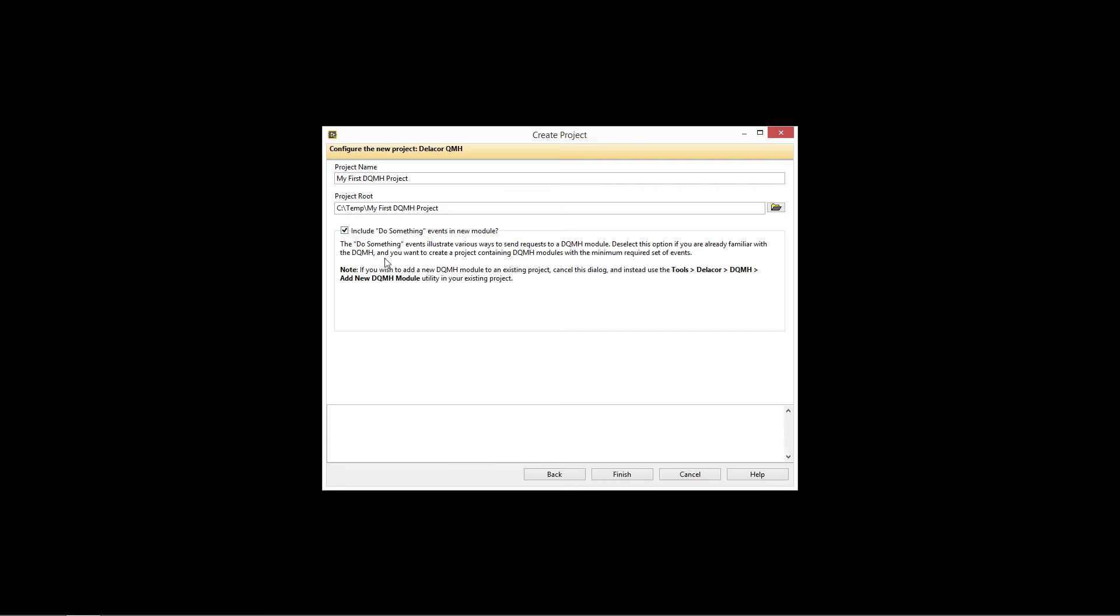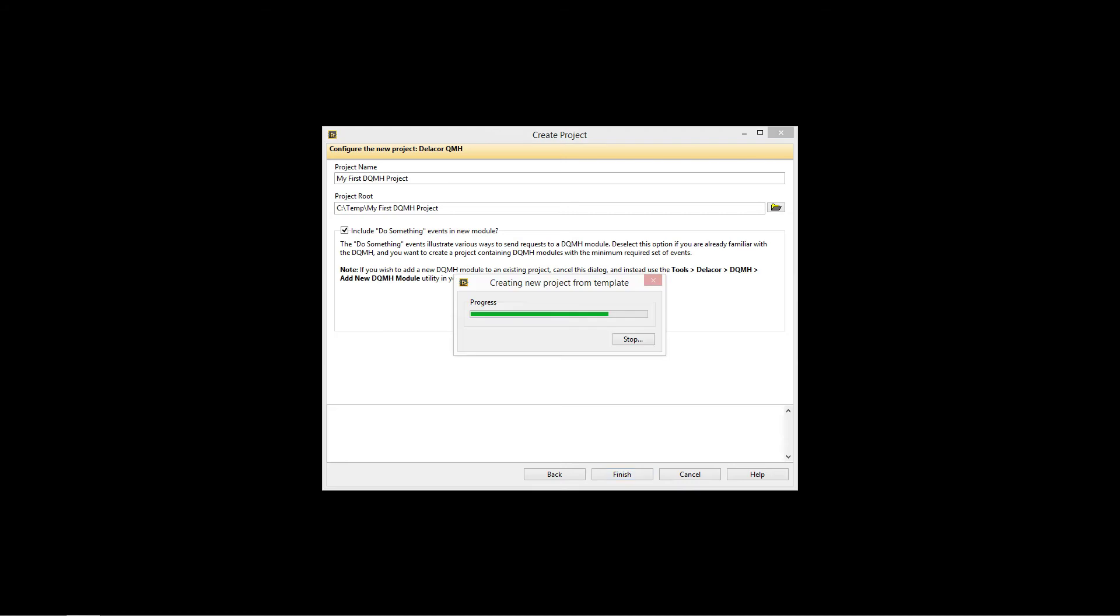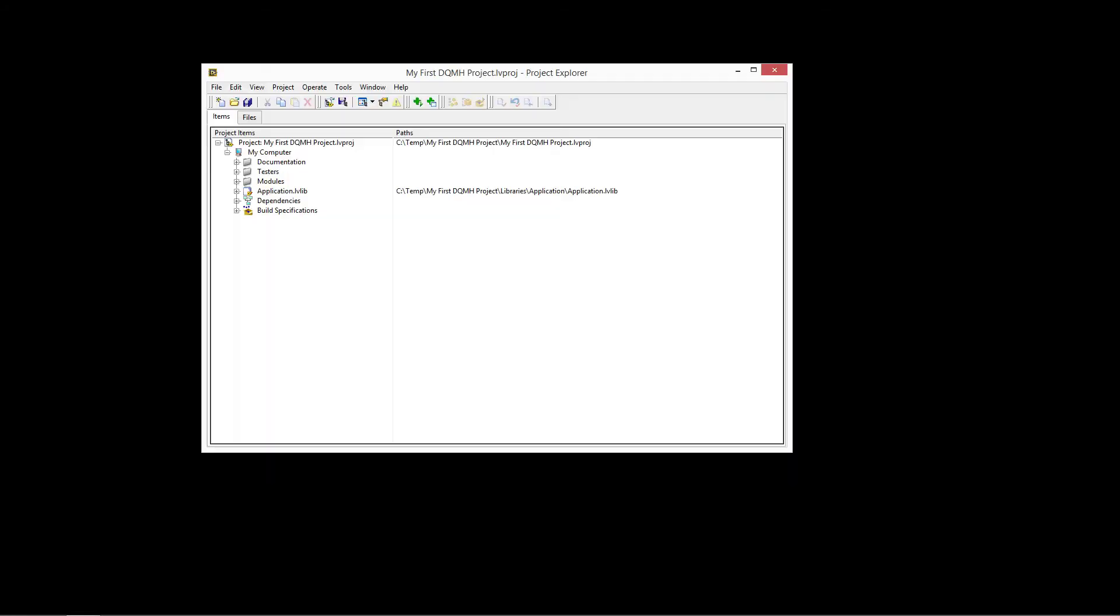If you wish to add a new DQMH module to an existing project, then cancel this out and just go to Tools, Delacore, DQMH and add a new module. We'll create the regular project template. So we are creating the project.